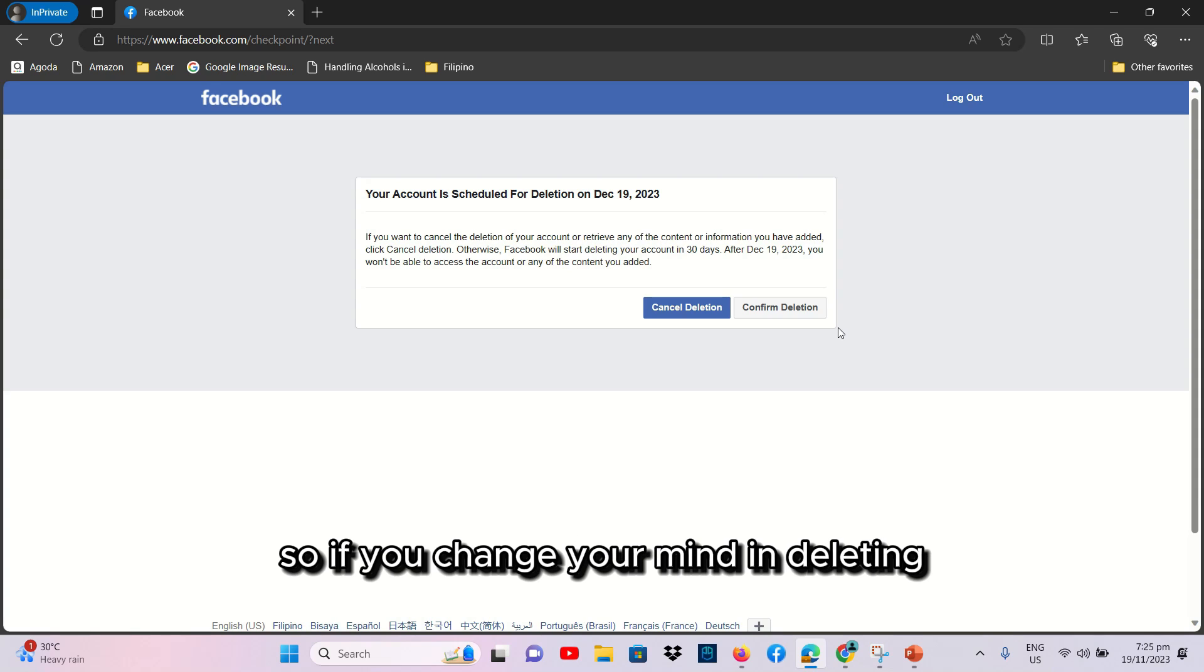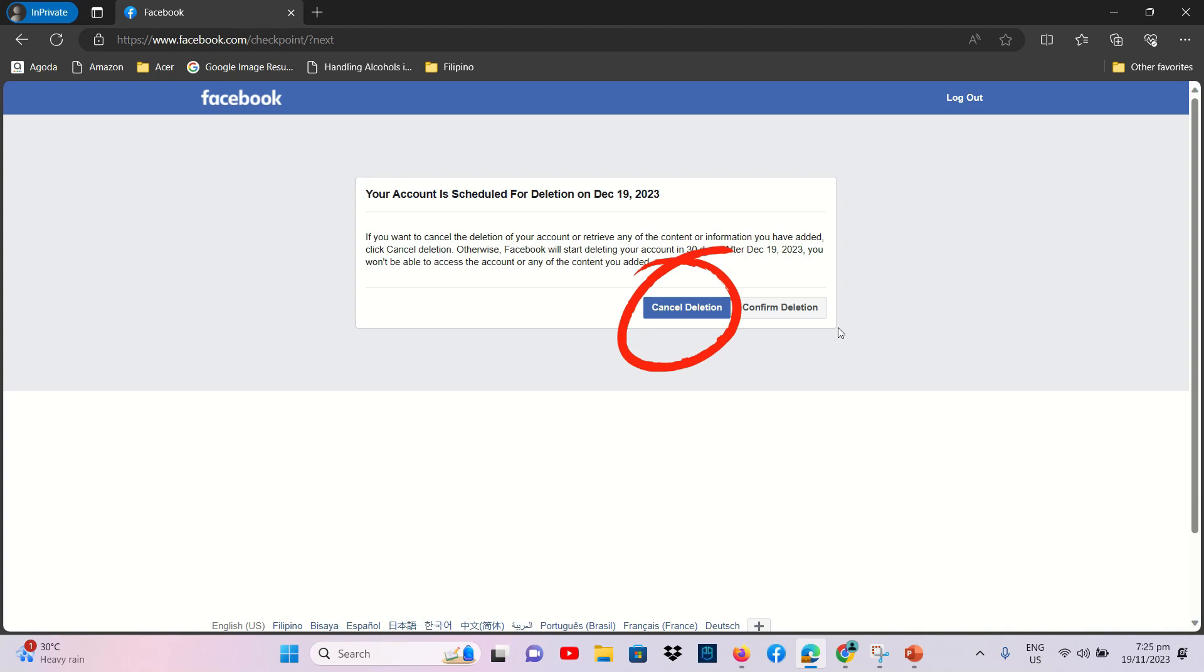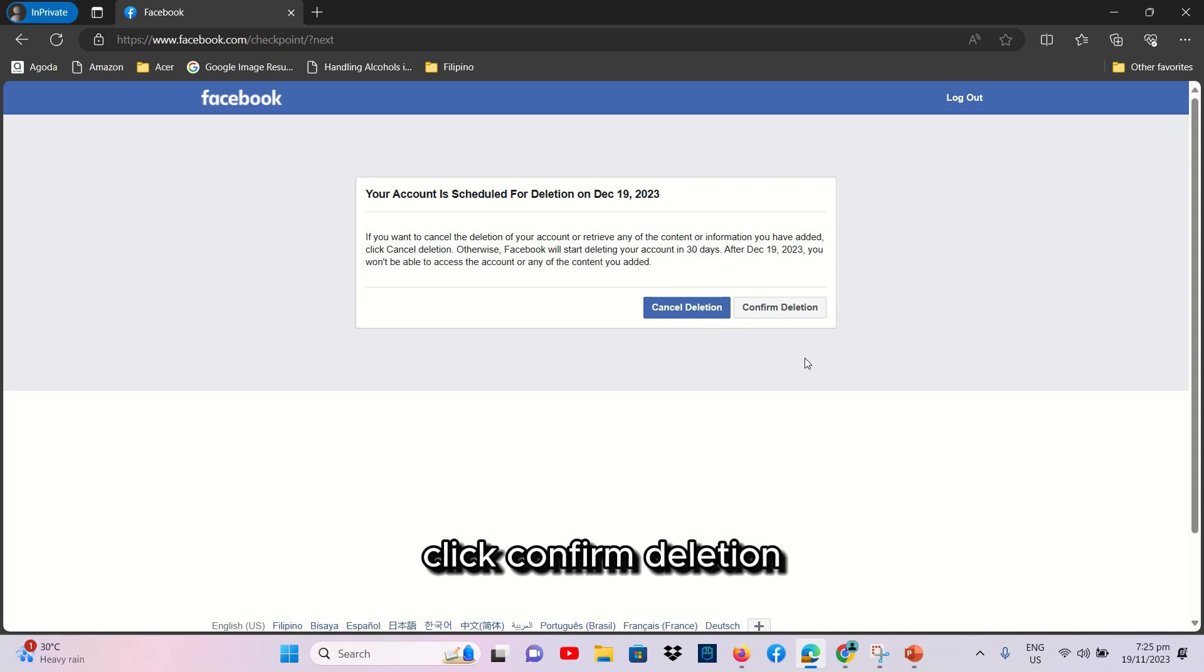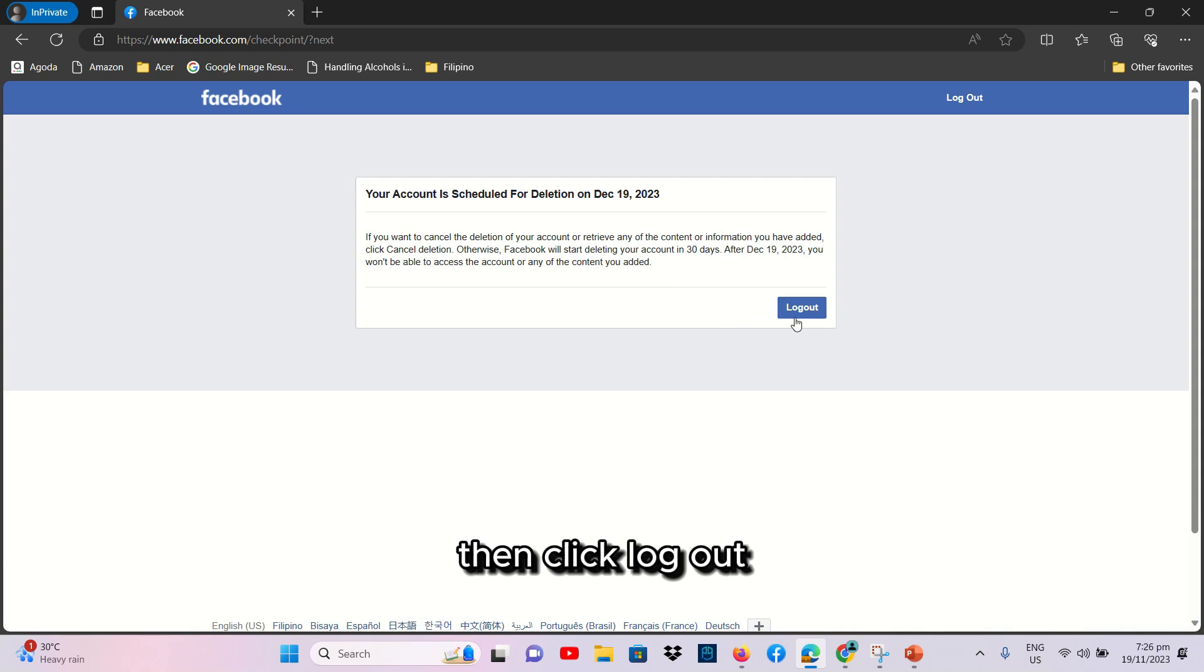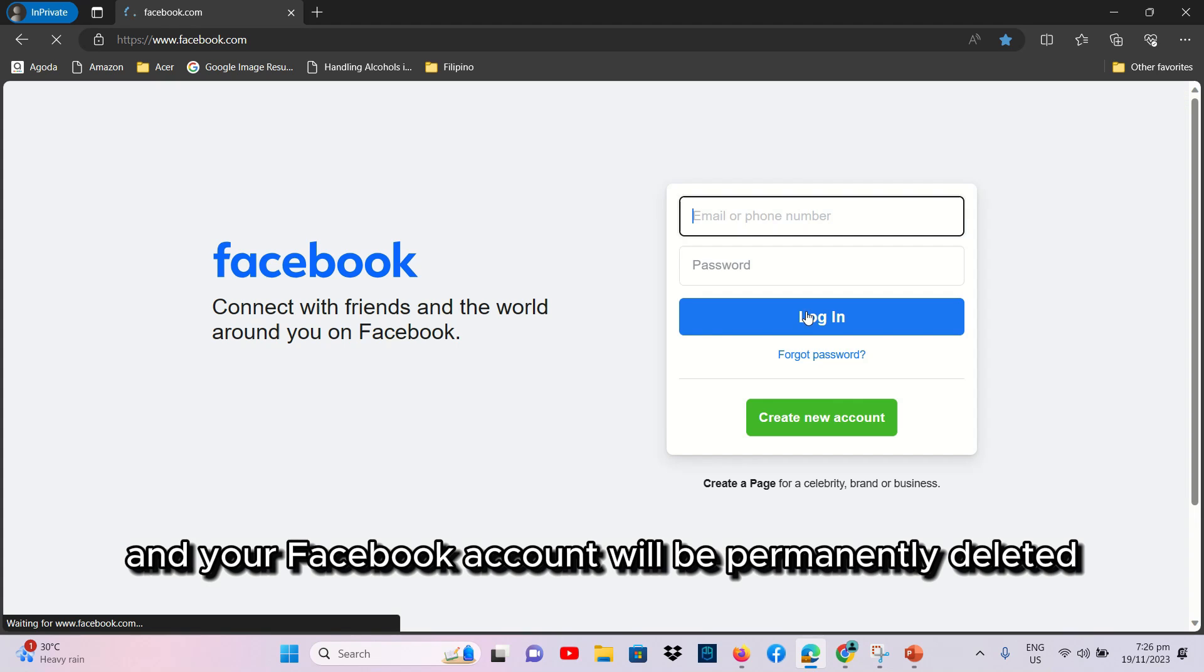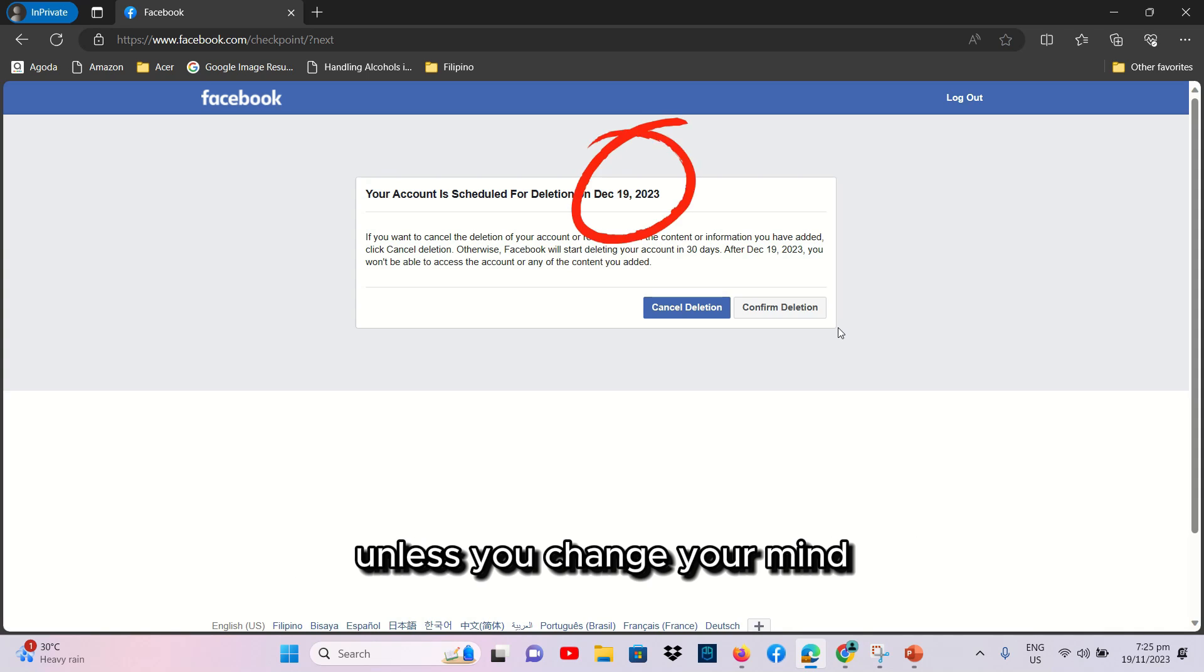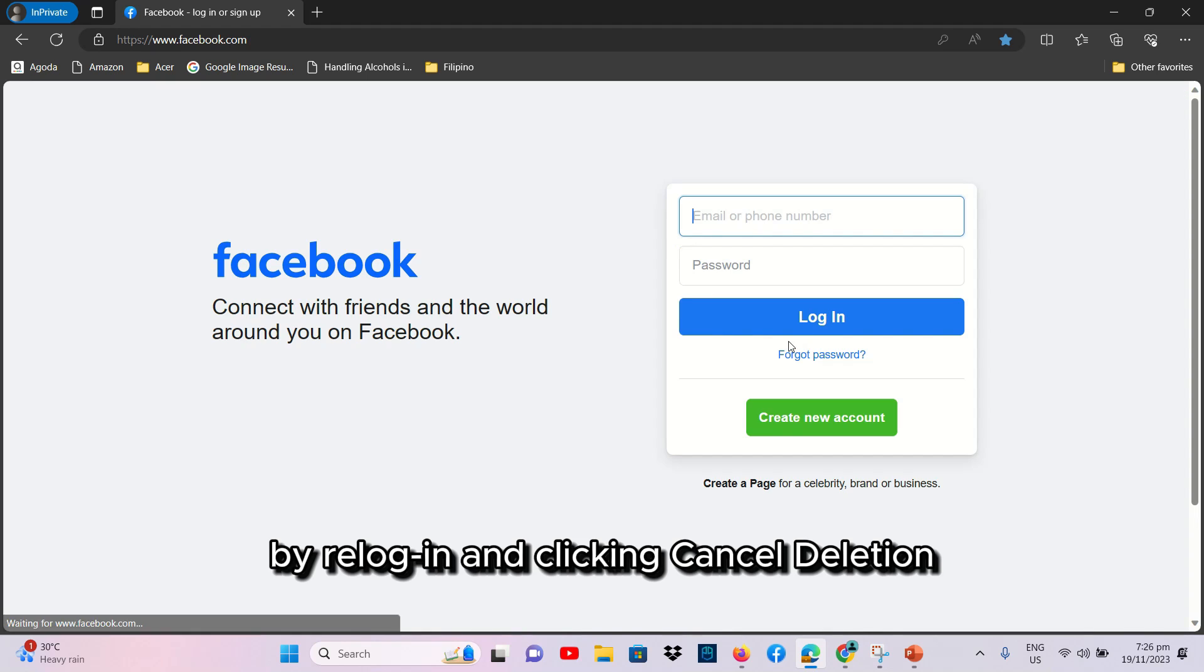So, if you change your mind and don't want to delete your Facebook account, click Cancel Deletion. But, if you are decided, click Confirm Deletion. Then, click Logout and your Facebook account will be permanently deleted at the scheduled date mentioned by Facebook unless you change your mind by logging in and clicking Cancel Deletion.